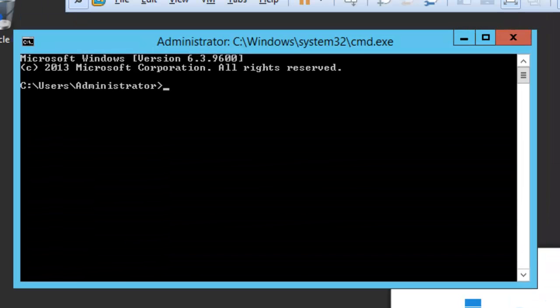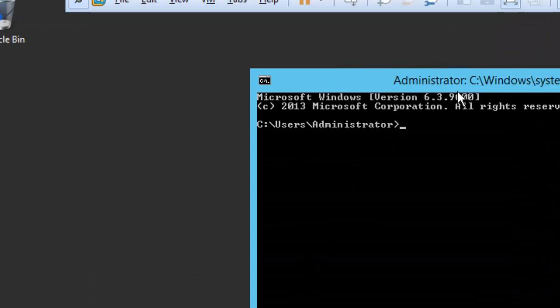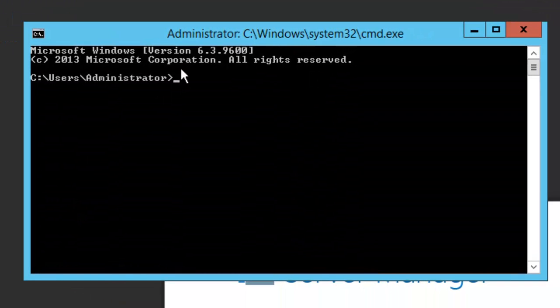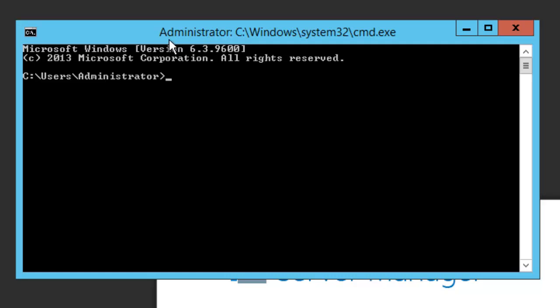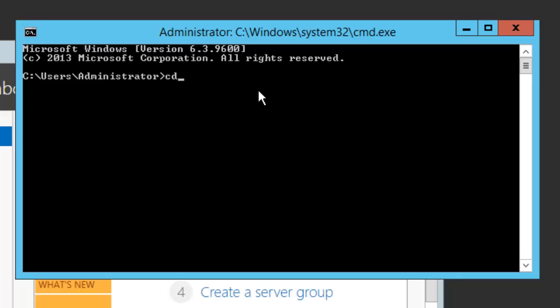I will launch Command Prompt and make sure it is launched with administrative privilege. In our case, yes it is launched with administrative privilege.